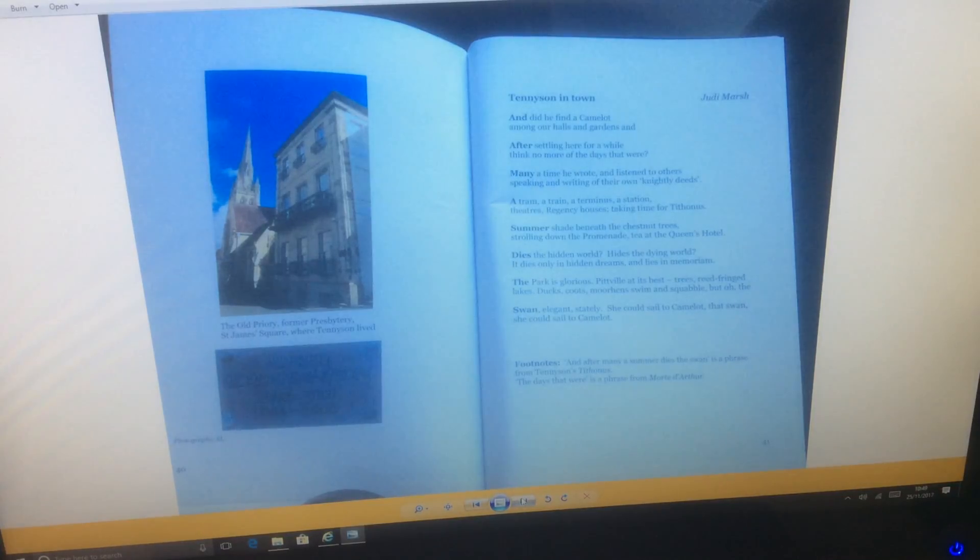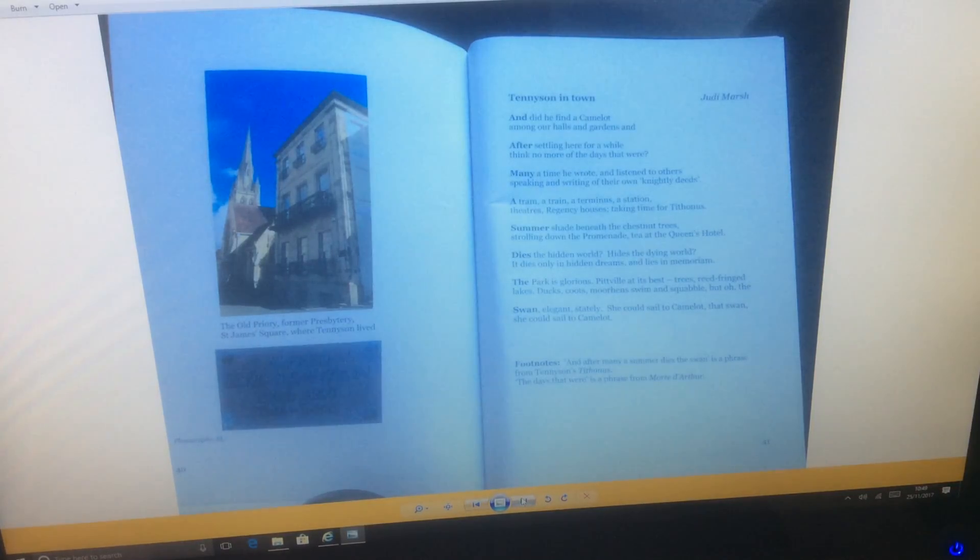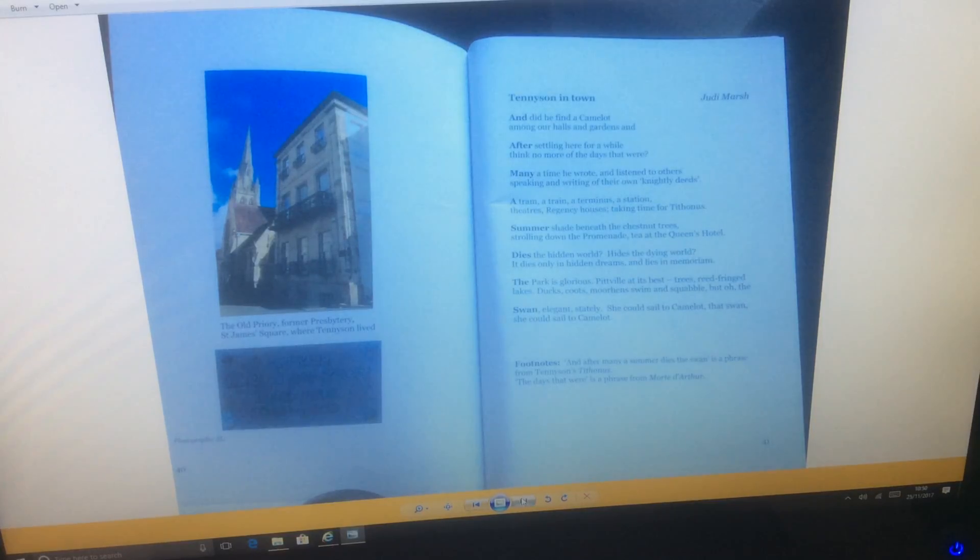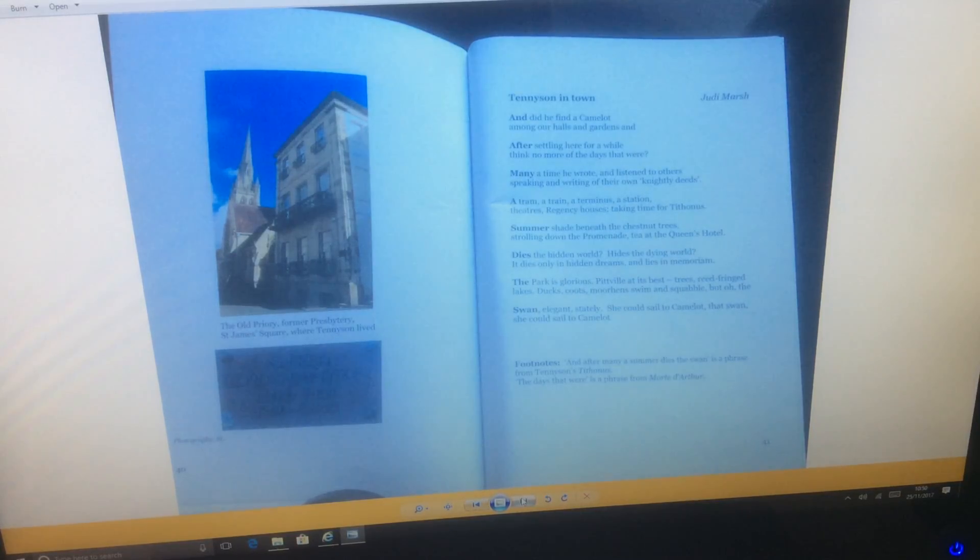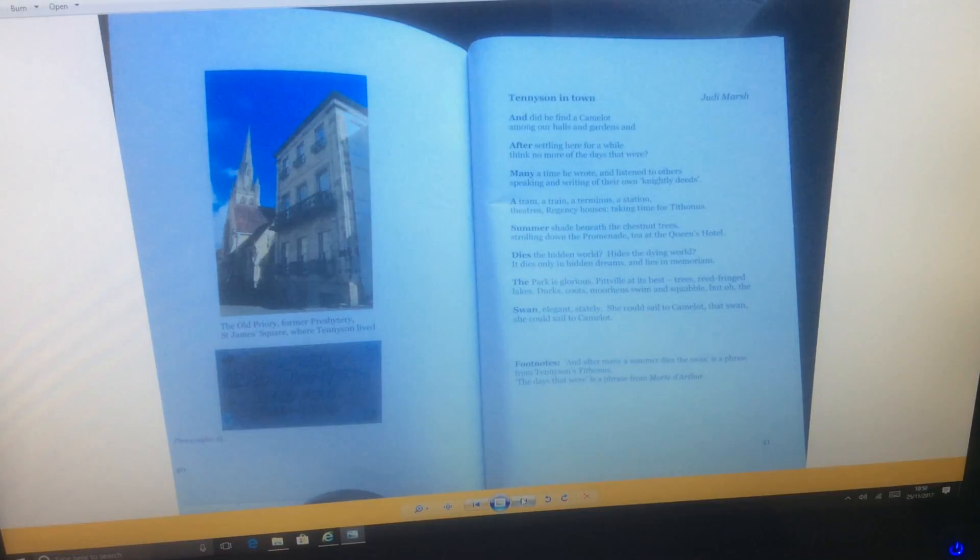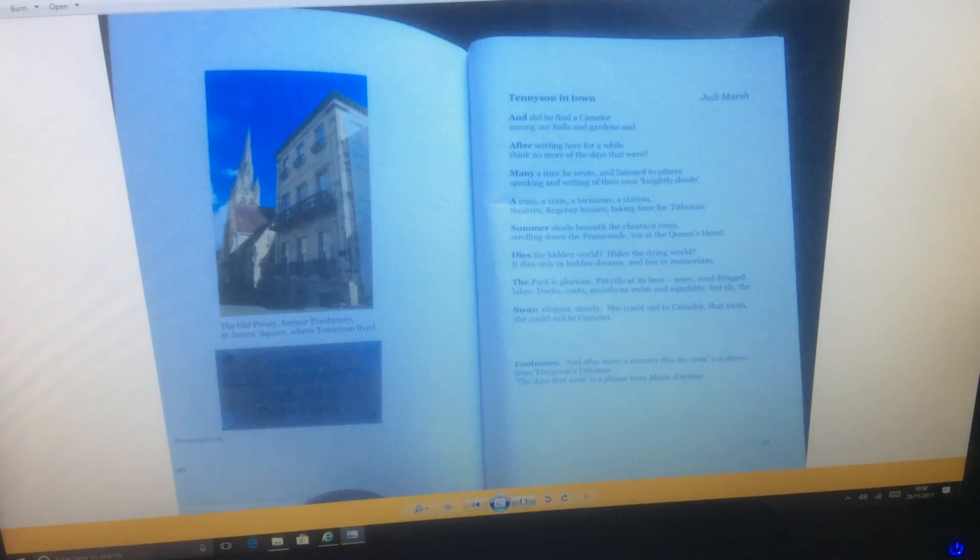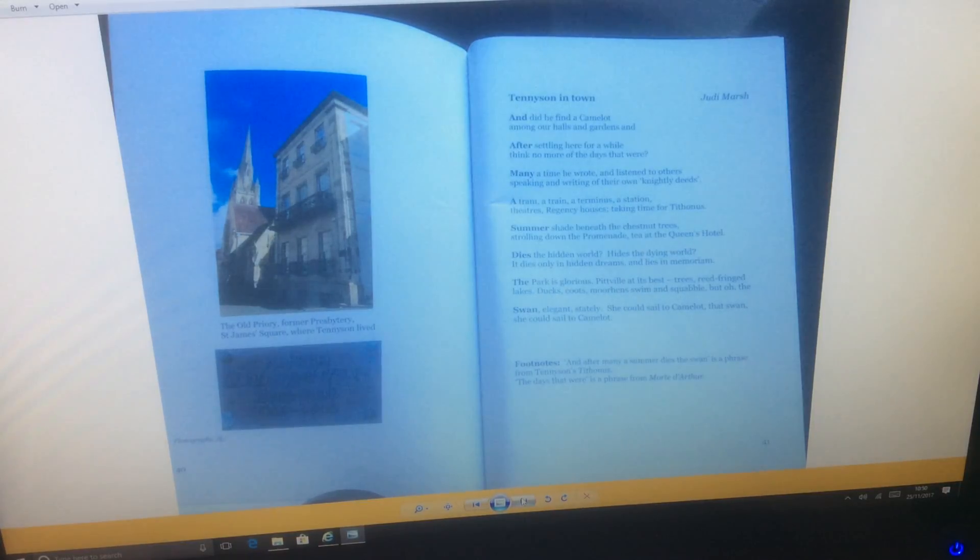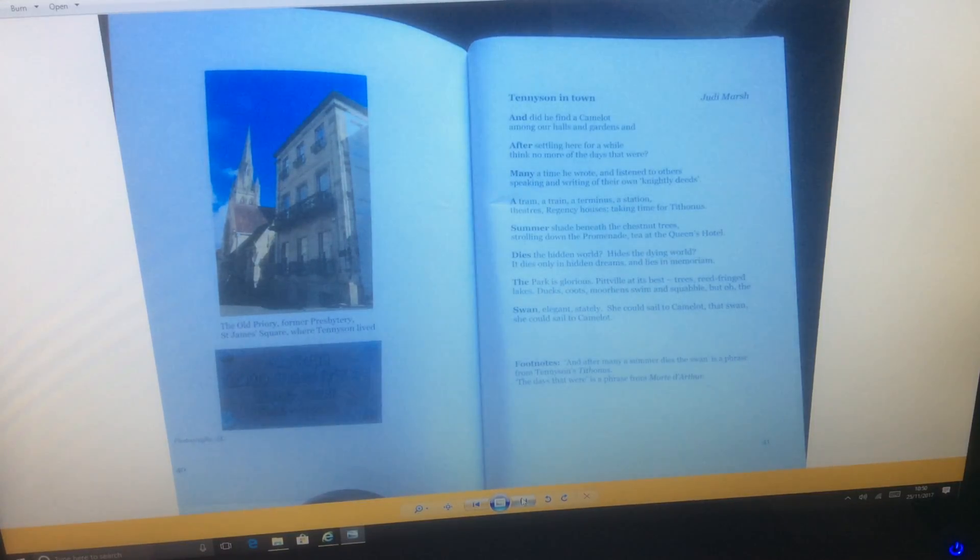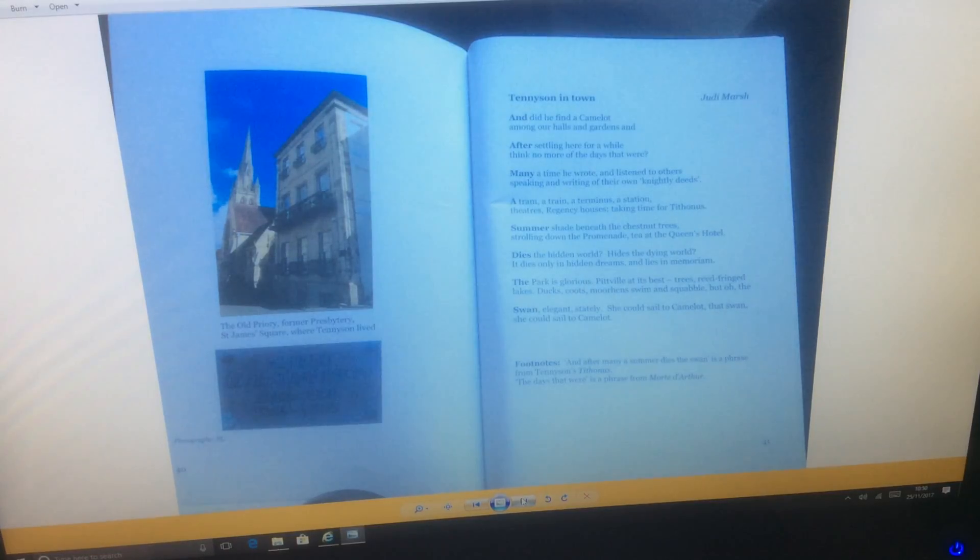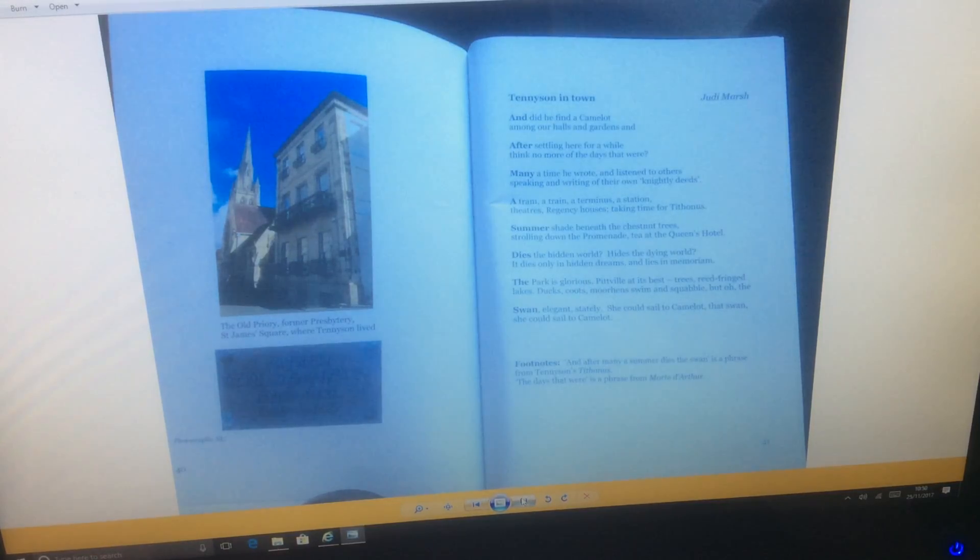Tennyson in Town by Judy Marsh. And did he find a Camelot among our halls and gardens? And after settling here for a while, think no more of the days that were.